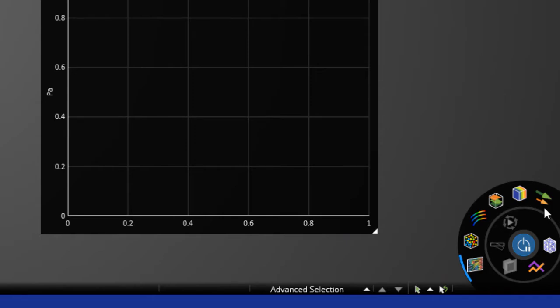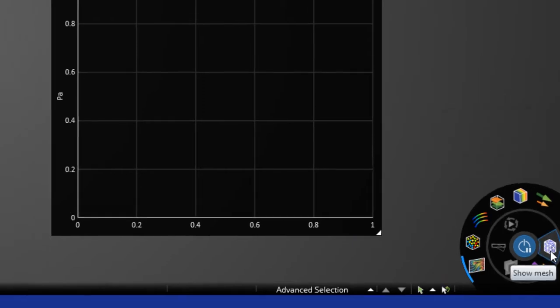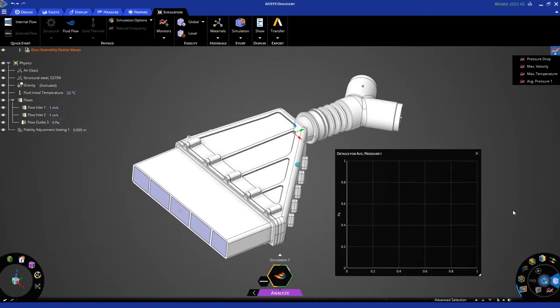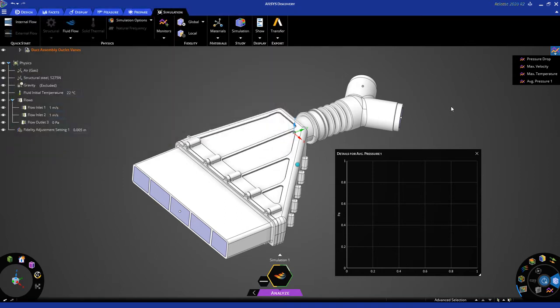To view the mesh, click on this icon, and in a second, you'll see the mesh being displayed for you to inspect.